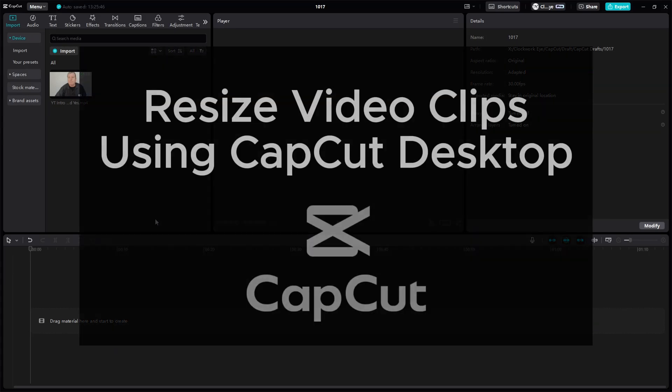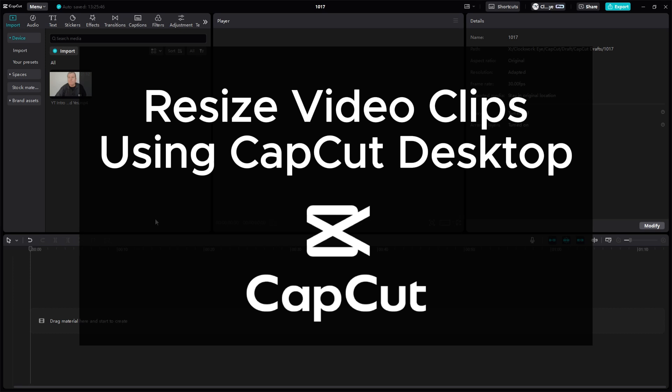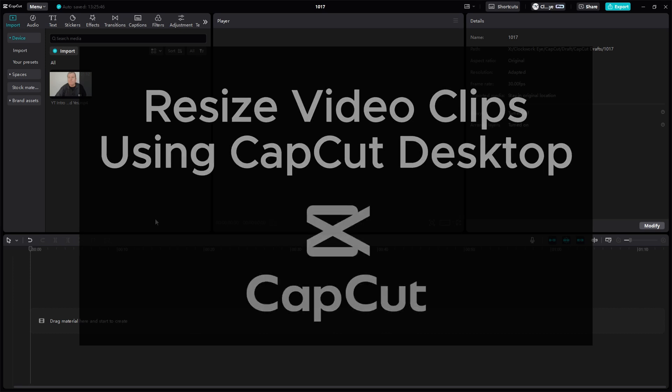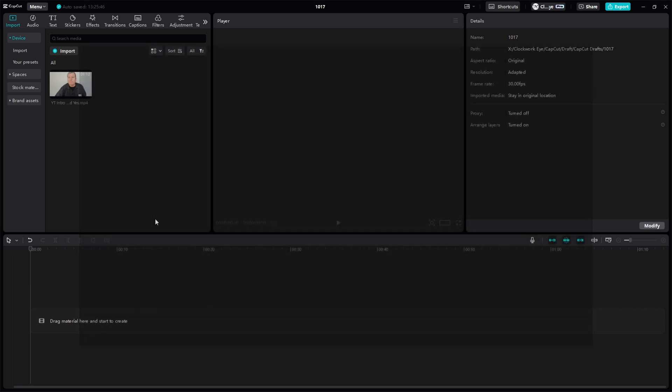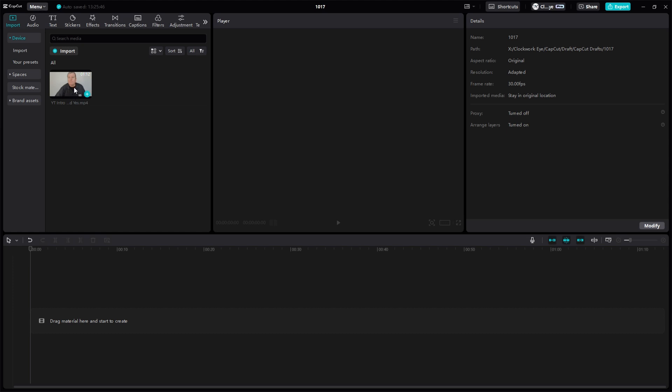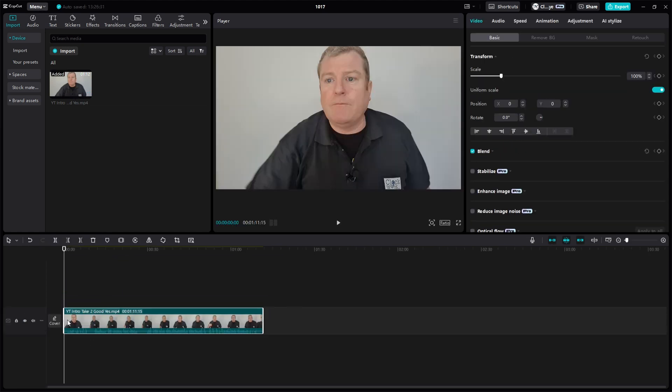In this video I'm going to demonstrate how easy it is to resize your video clips. I'll be using the trim function and the split tool. First thing first is bring in the clip you want to be editing onto the timeline.